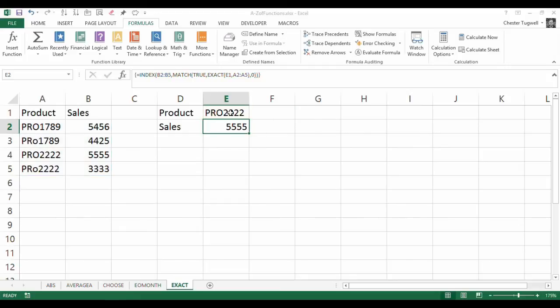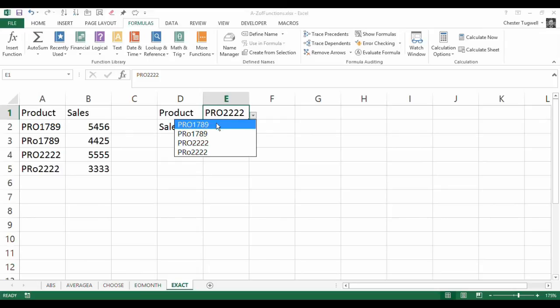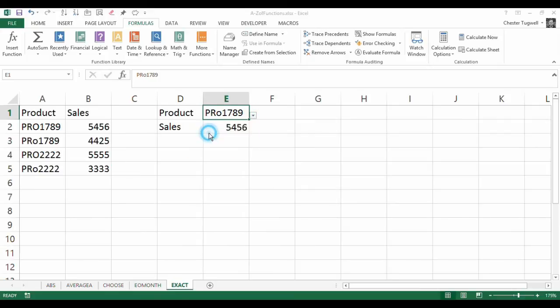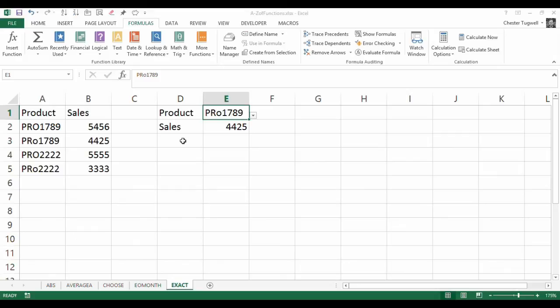And hopefully this is now going to work. So if I say PR uppercase O 1789, yeah, 5456 is the correct answer. Lowercase O, 4425. Seems to have worked.